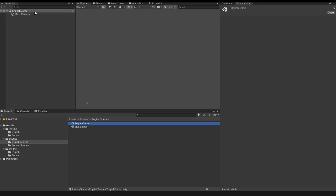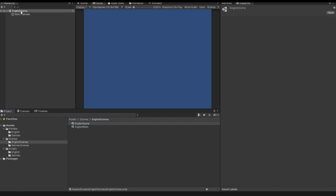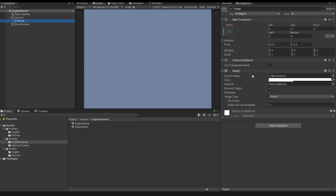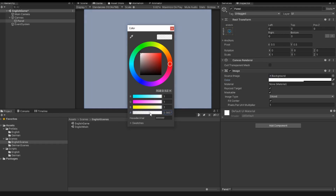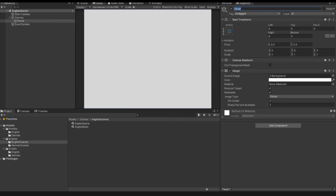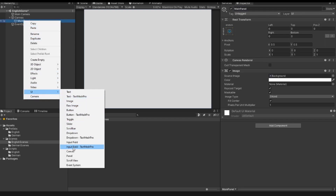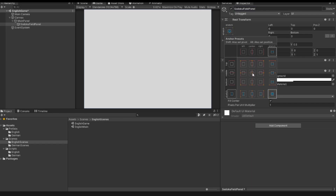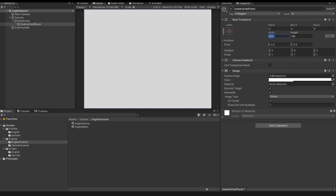With a double-click I open this scene, and into this scene I insert a new game object. This game object is a panel, and I also change the color and transparency so that this panel is not transparent and the color is white. I call this panel the main panel. Inside this panel I create a new panel and call it the Sudoku field panel. I change the anchor presets and also the width and height — this panel has a width of 500 and a height of 500.